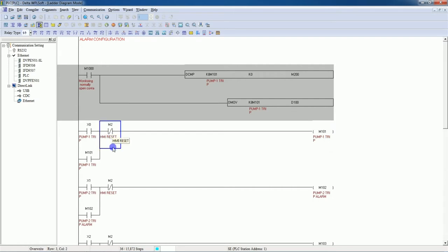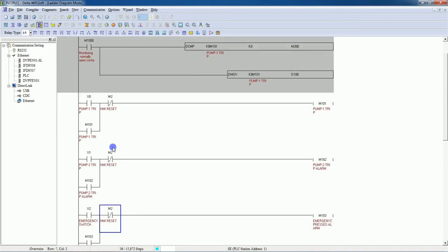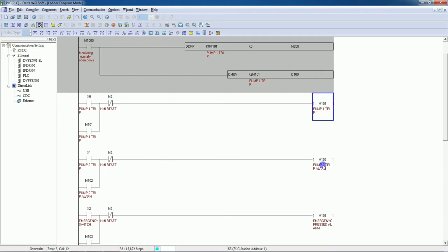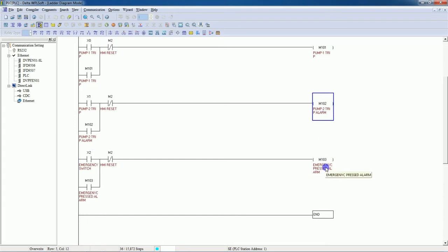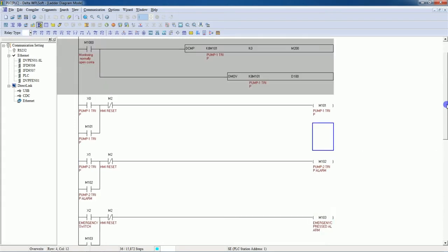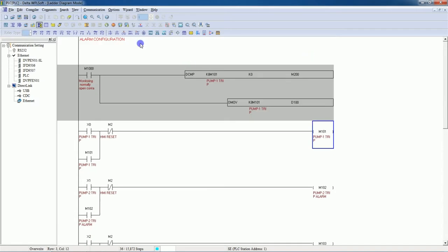My second alarm is pump two trip. If X1 is present, take the next address — I have taken M102 — so this is the pump two trip alarm. The third alarm is emergency switch. The address will be next: M103. So this is our PLC program and we will download it to the PLC.